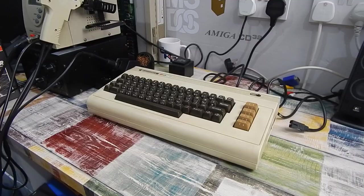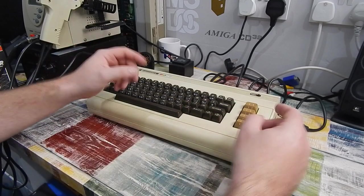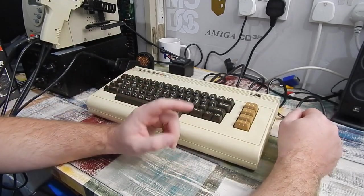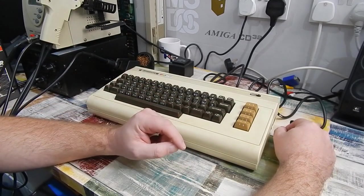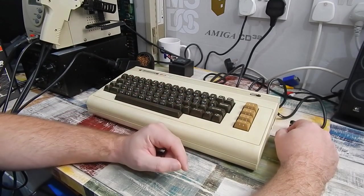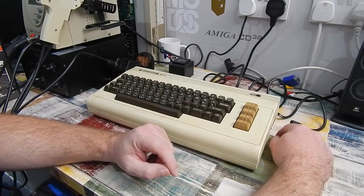At the time we did swap out the VIC chip to see if it made any difference but no, the fault still persisted. Obviously something else wrong on that board, so let's see if we can't fix it. But before we do anything, let's just remind ourselves exactly what the issue is.